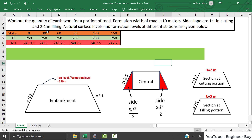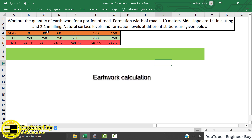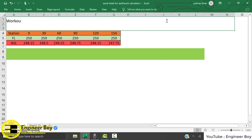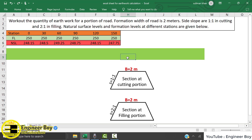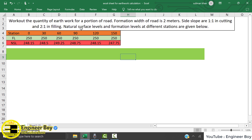Hey guys, I'm Suleyman Khan. As you can see on the screen, we have some data related to earthwork calculation. We are asked to work out the quantity of earthwork for a portion of road. The formation width is known, which is actually two meters. The side slopes are one in one for cutting, and for filling that is two ratio one. The natural surface level and the formation level are also given, as you can see these are the stations.